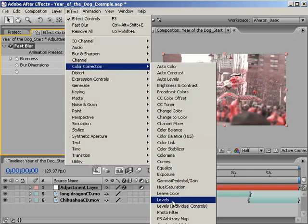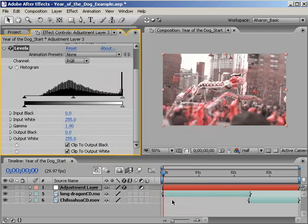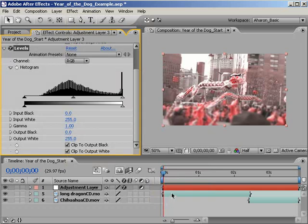Remember, if you're in After Effects 6.5 or earlier, choose Effect, Adjust, Levels. It's extremely important that you apply the effects in this order or it won't look nearly as good.